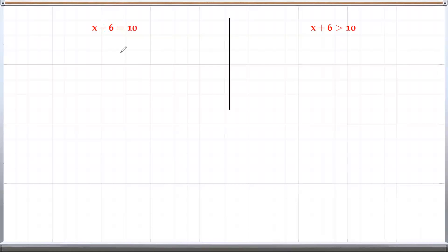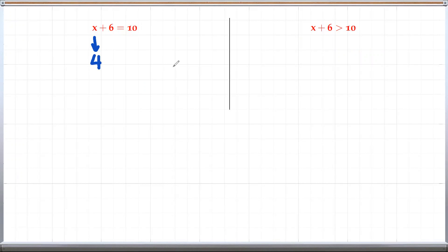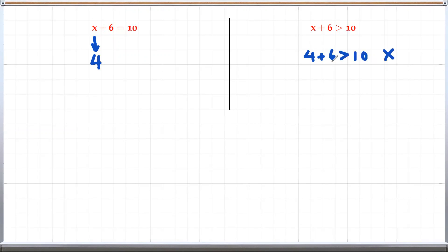Let's look at these two things here. On the left side is x plus 6 equals 10, and on the right side is x plus 6 greater than 10. Just by looking at the equation on the left side, we can tell right away that the value of x must be 4 for this to be satisfied, because 4 plus 6 is 10. x can have only one value, and that is 4 in this case.